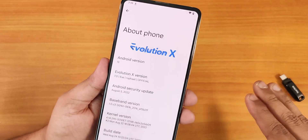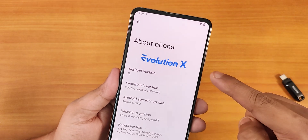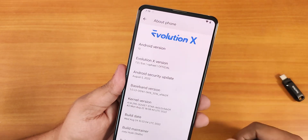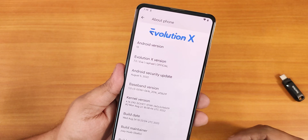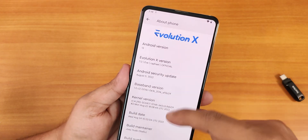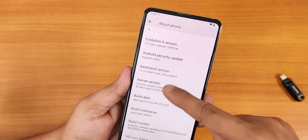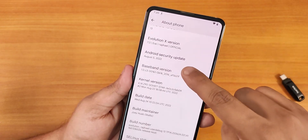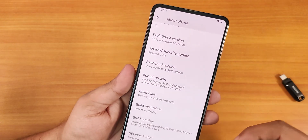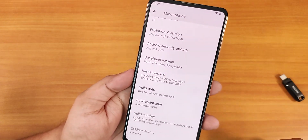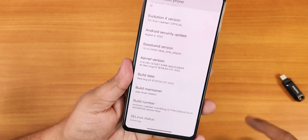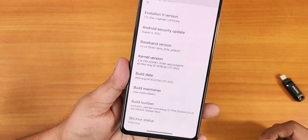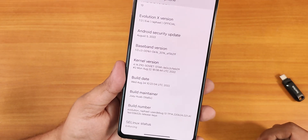After setting up, this is how the About section looks. We have the Evolution X logo at the top, Android version showing as 13, version 7.0 as an official build, and the latest August security patch. The stock kernel is the Soviet Star kernel, and the build date has updated to 24th August 2022.